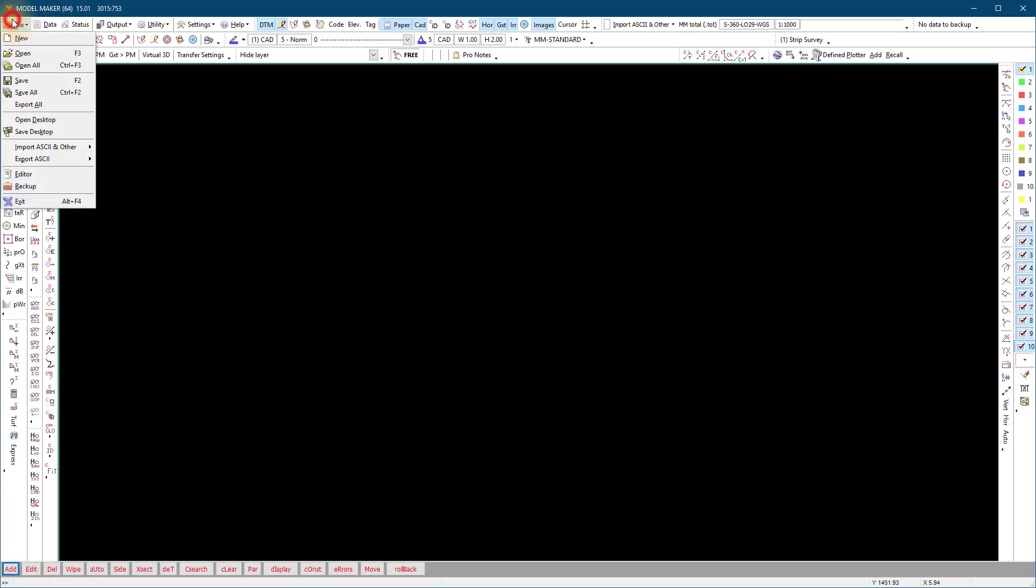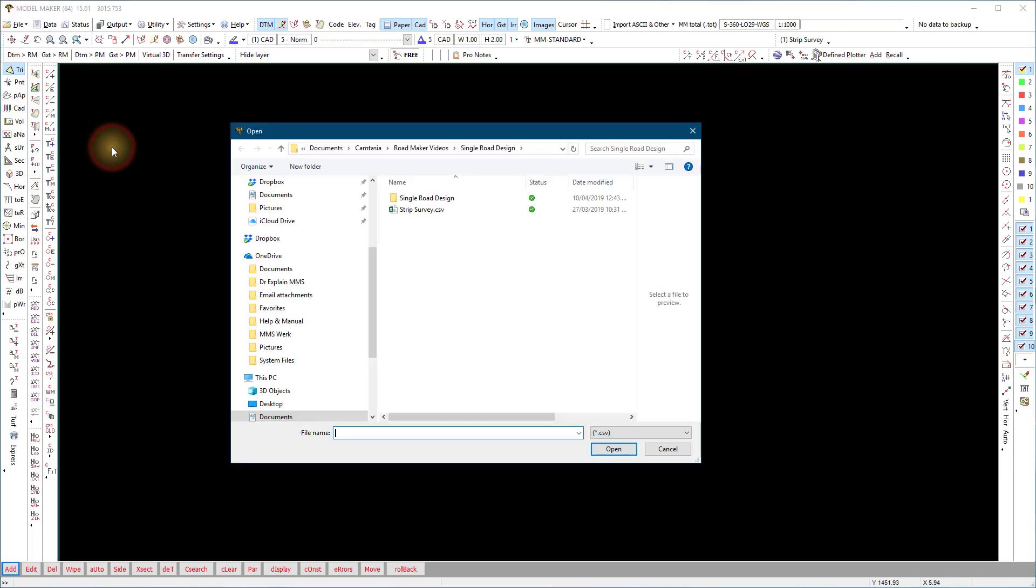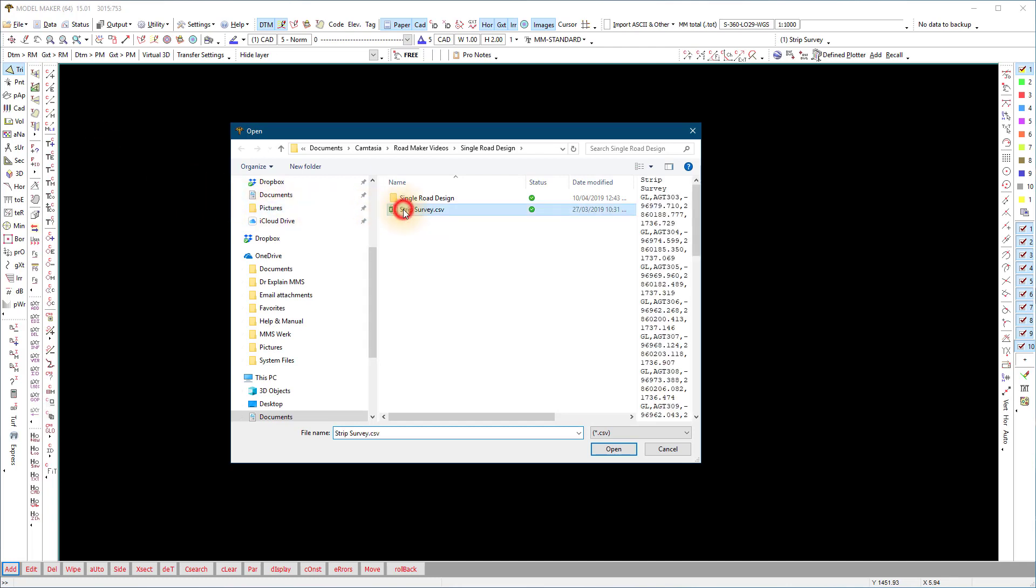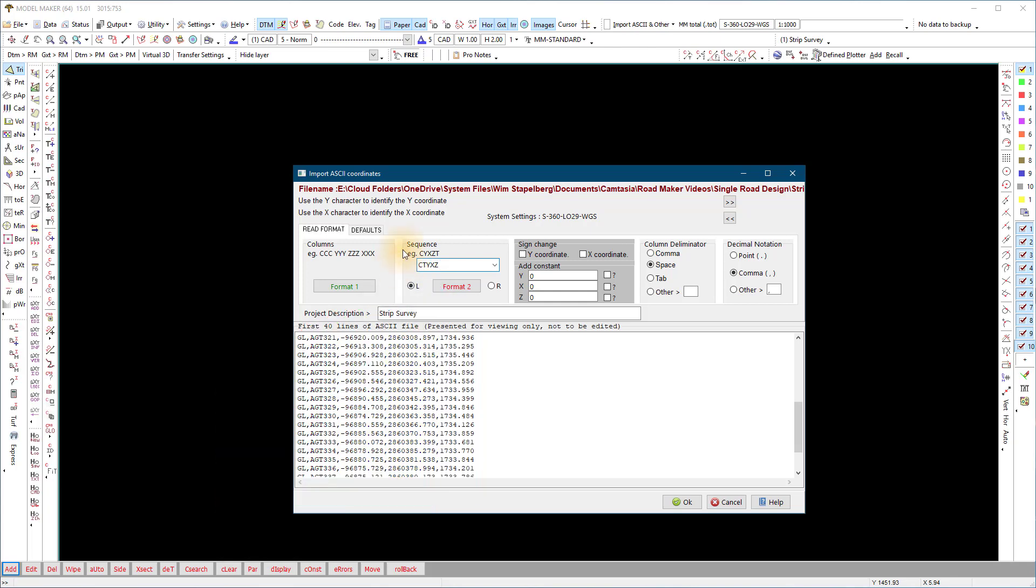We start with ModelMaker by importing a survey file, a strip survey from a road. Set the settings according to the file sequence and column delimiter and import the file.